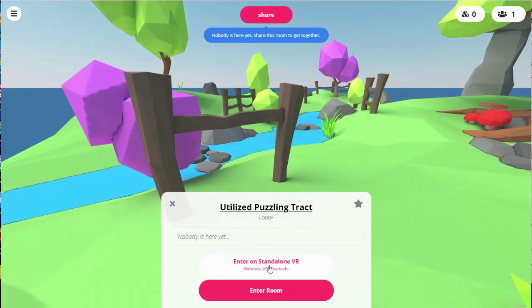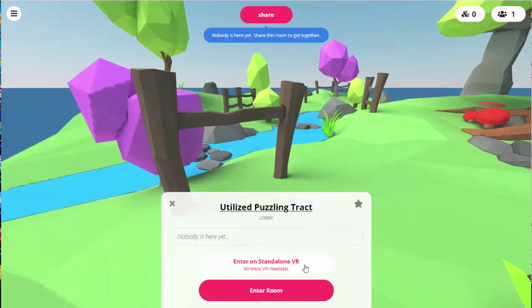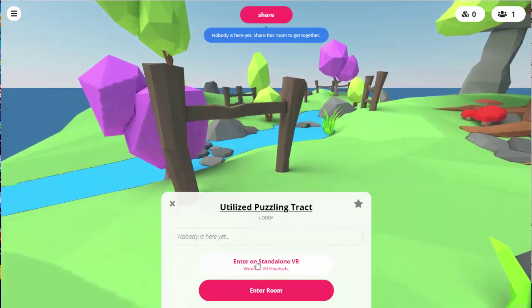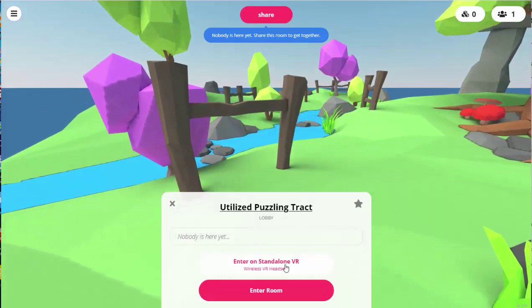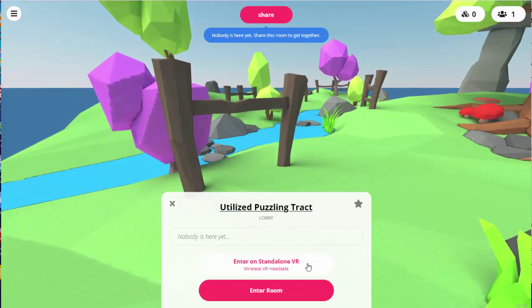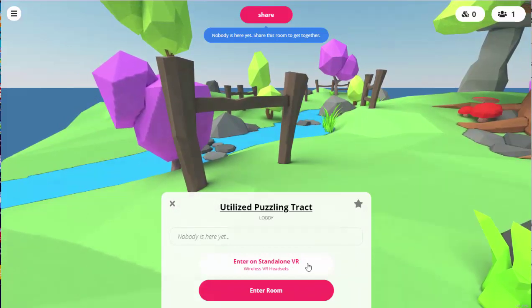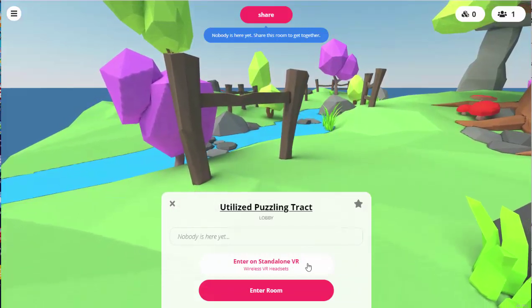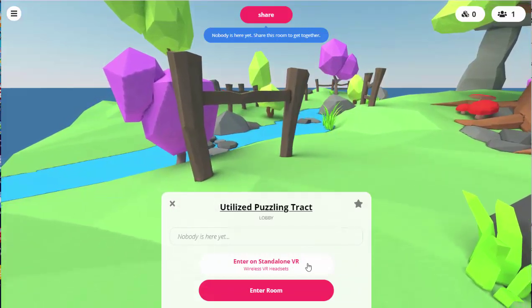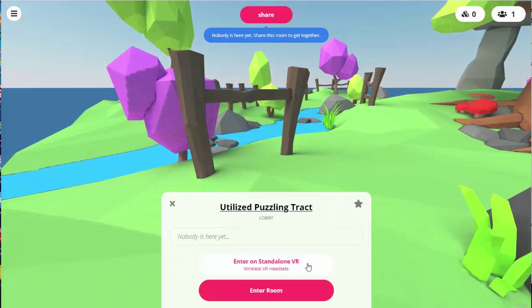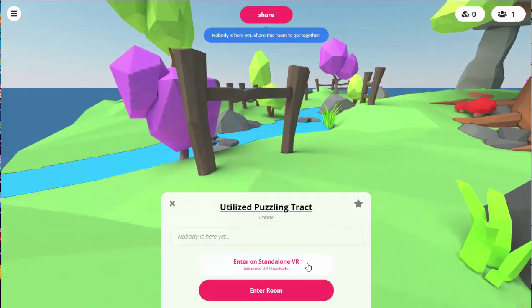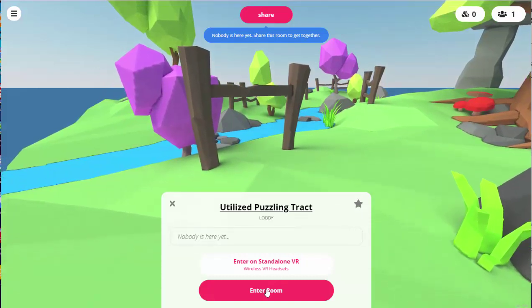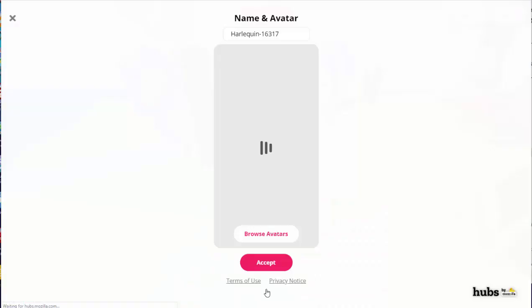If I was on my smartphone or on my Oculus headset, I would tap this to enter using VR mode, which would make the two scenes appropriate for a VR headset. Since I'm on my desktop computer, I'm just going to go ahead and enter the room.